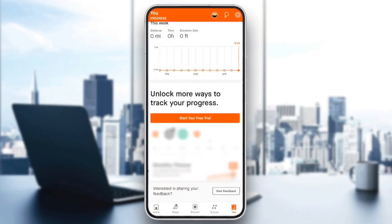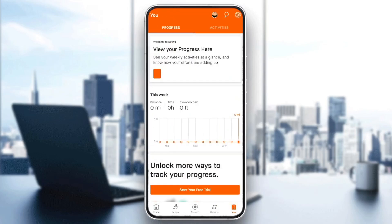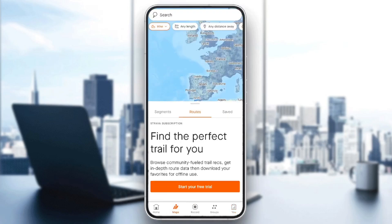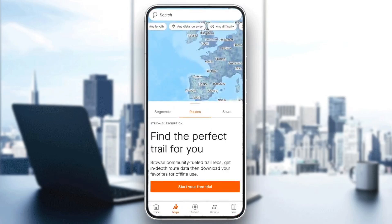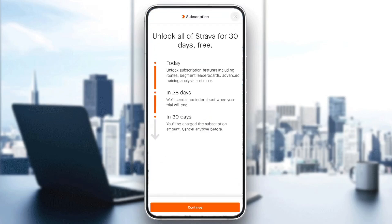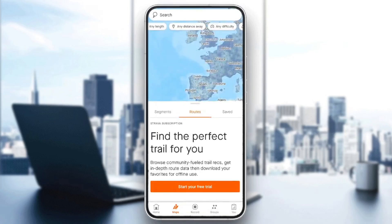So right now, in order to change the distance, all you need to do guys is go to Maps. Once you're here in Maps, in the top you're gonna find your sports, and right here you're gonna find any distance away. If you want to change this, all you need to do guys is click on it. And then if you have the Strava subscription, you're gonna be able to change your distance. So basically guys, without having a subscription, you can't change your distance.